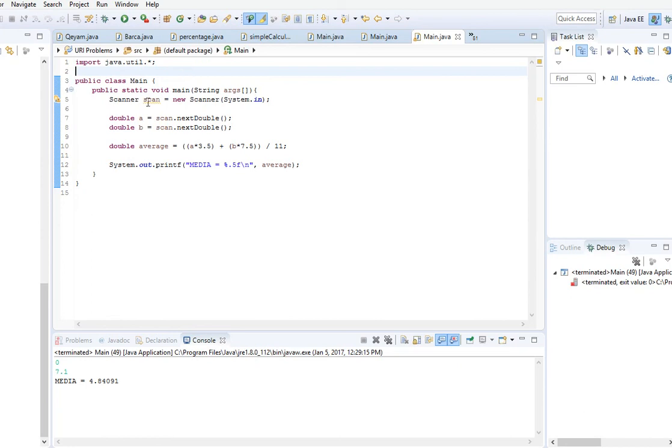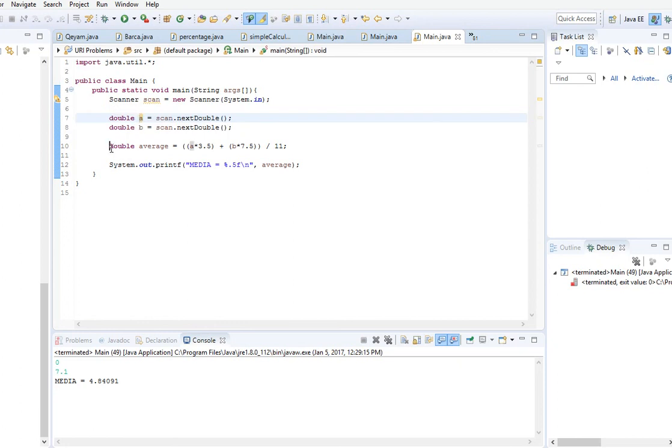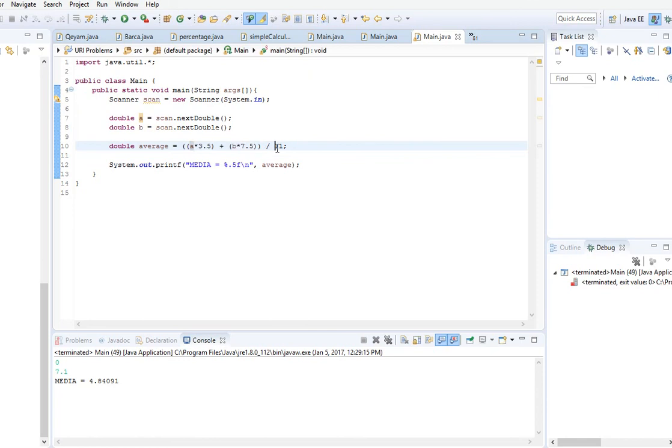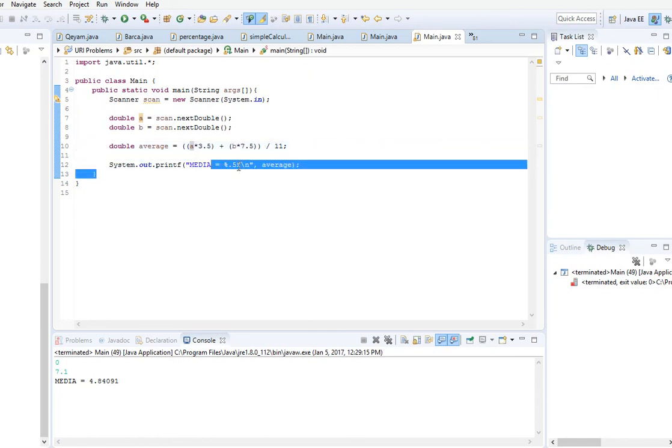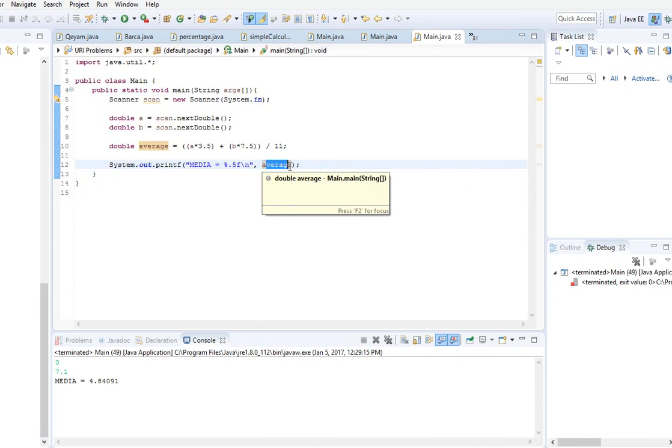Once again we will review our code. Here are our two inputs, both double values. Here is the average: we multiply the first number by 3.5 and the second number by 7.5, then we add them and divide by 11. And here is our output with five digits after the decimal point and new line.